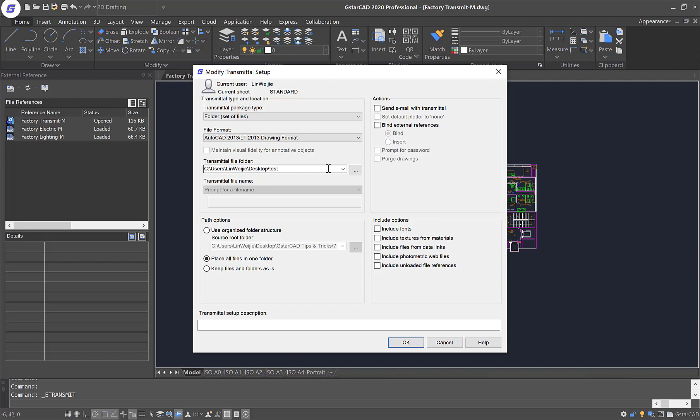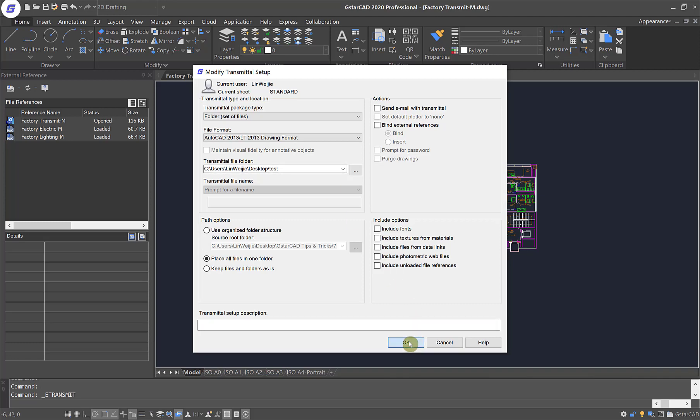Last but not least, we have to define where is the output directory for a package to be transmitted. And now we can just click on the OK button to close the dialog box.